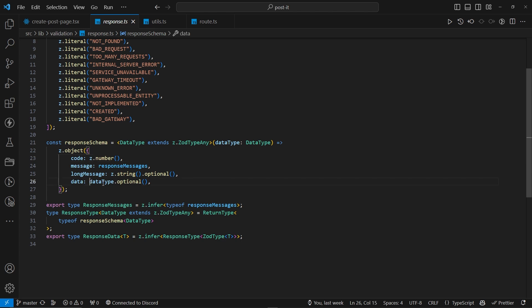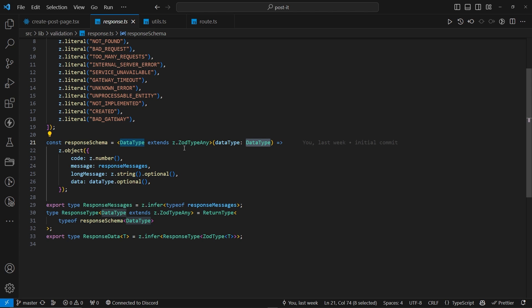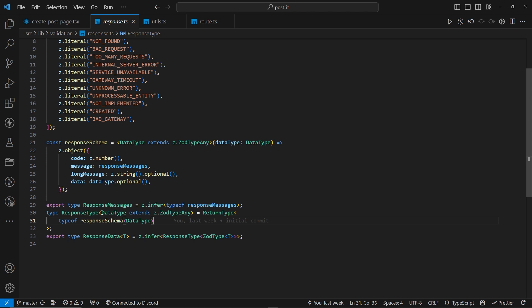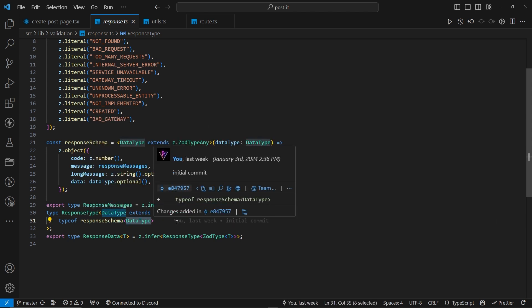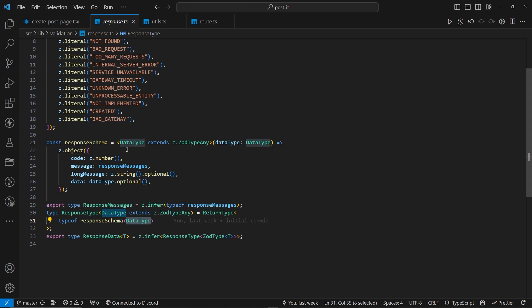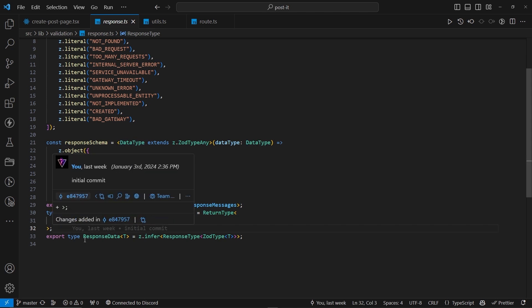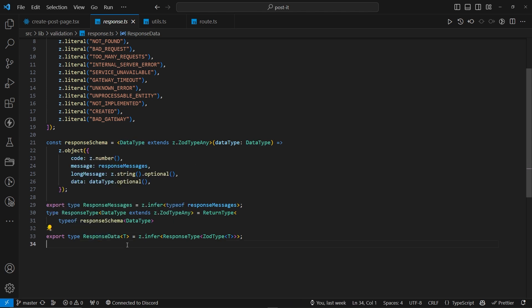we actually have the Zod object with code, message, long message, that is optional, and the data. So, if there is any data that we are returning. Now, the data type is the same as what we are passing with the generic data, which extends the z.ZodType any. And this actually gets returned. Now, after response schema, we have the response type with the same data type extended. That gets returned with the type of response schema of data type, which is the generic type of response schema.